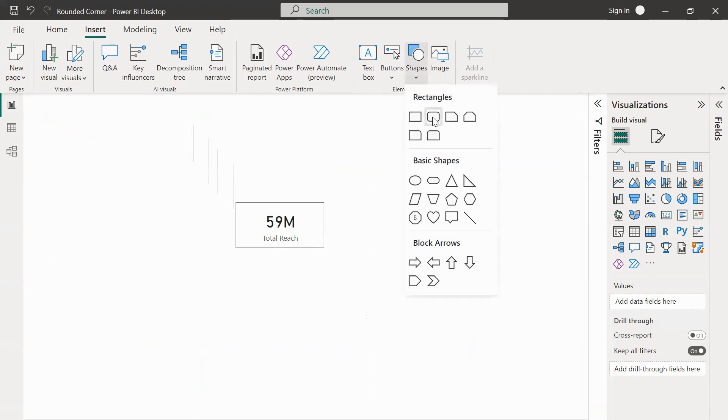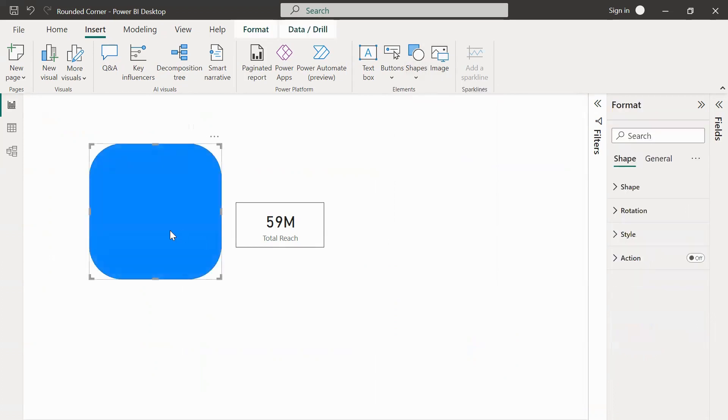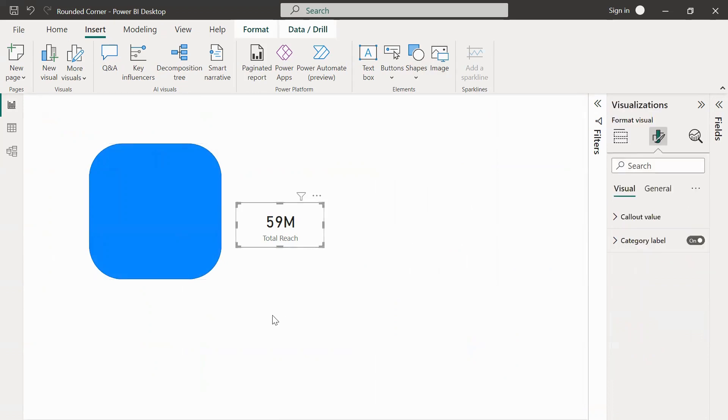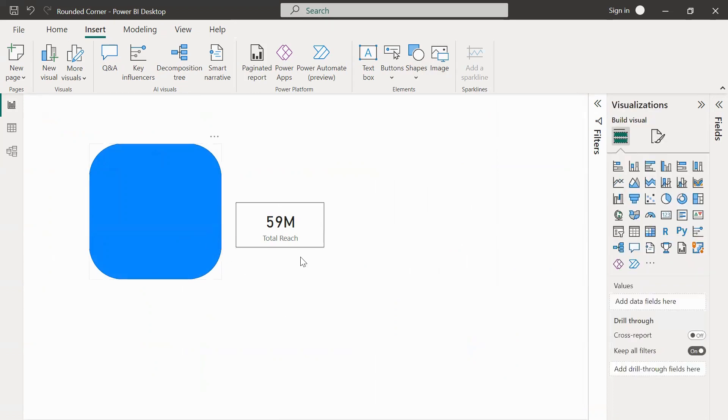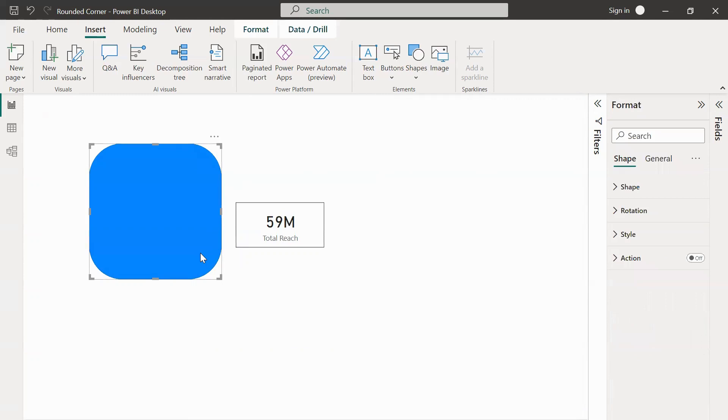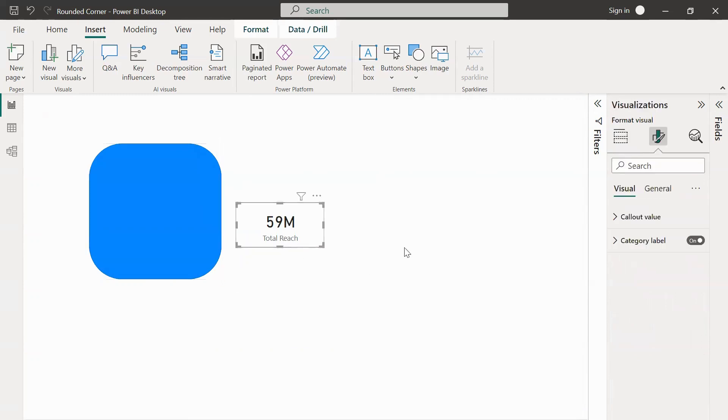How we are going to get this done is we are going to actually cover this card with the rounded rectangle that we have inserted right now. What we'll have to do is we will have to see the size of the card that we actually have.